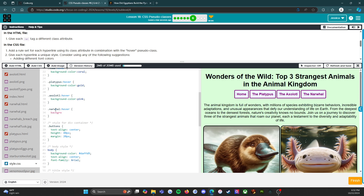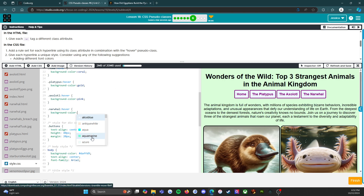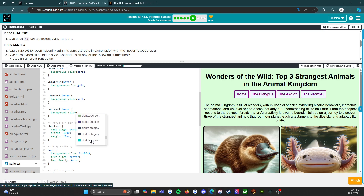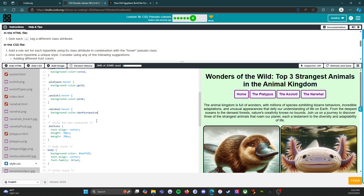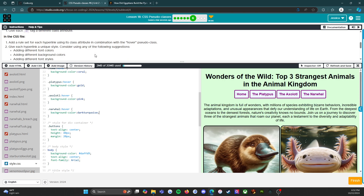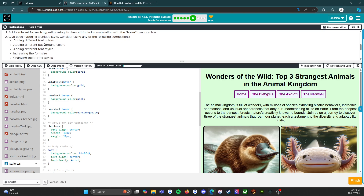Background color — we're going to make it... you might as well have fun while you're learning. There we go — fabulous. The narwhal hover is done.